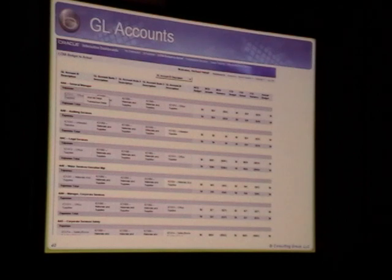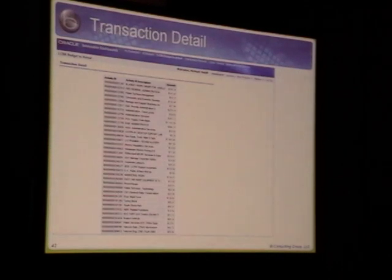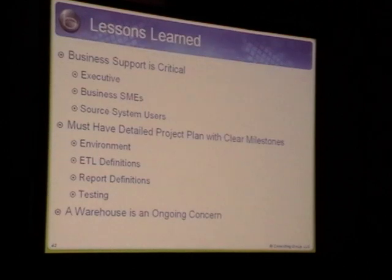Once delivered, users could start by looking at GL accounts and drill down to either journal detail or actual transaction detail, looking at trends and outlier situations, and getting to the detailed data that would help answer why a given outlier condition exists.